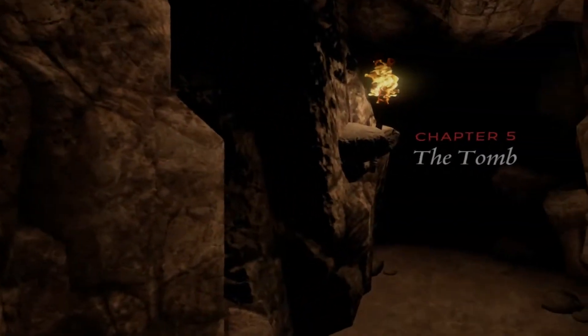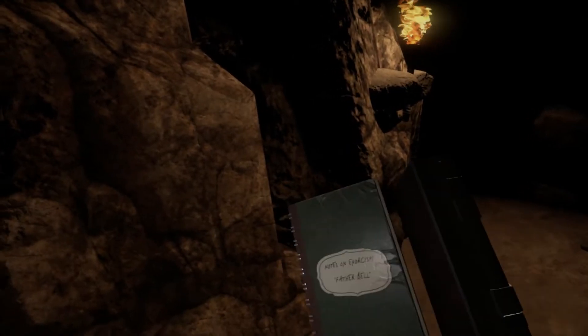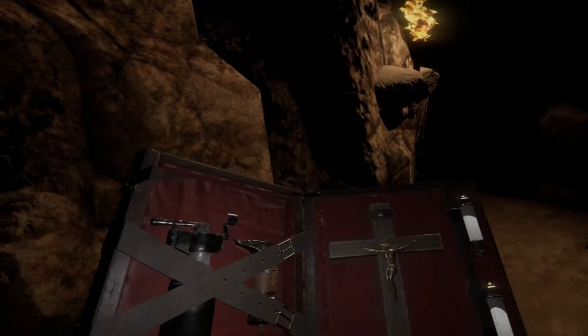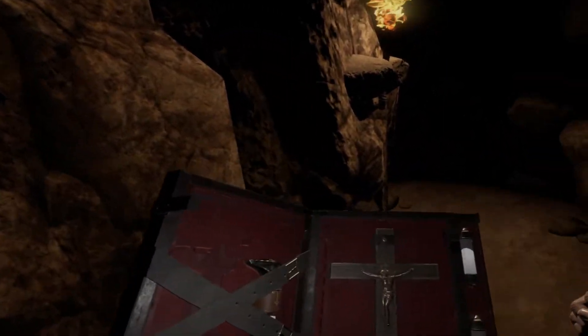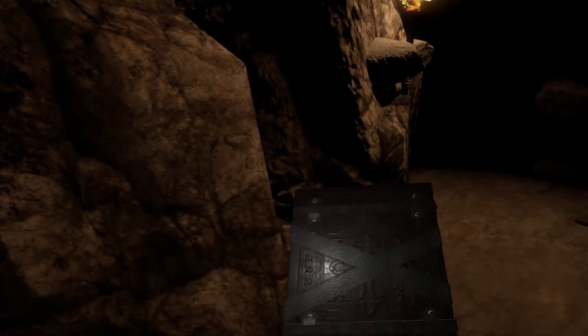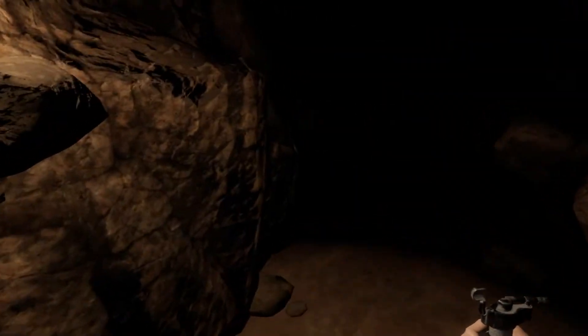So now, without further ado, the tomb. Probably the worst place we could possibly go to when confronting Pazuzu. It's one thing when he possesses a child, but when you go into his lair, that's bad. So, let's go ahead and get started. The final confrontation.